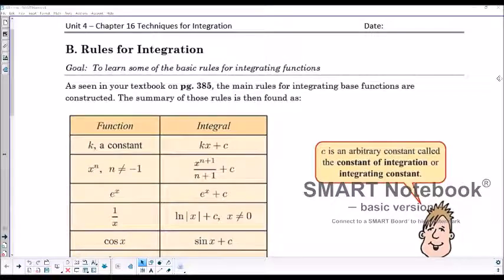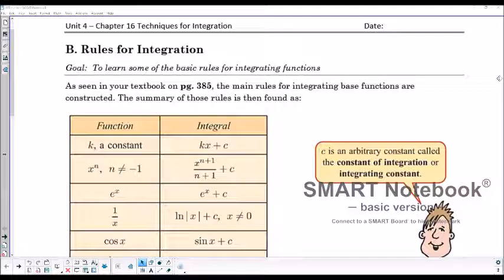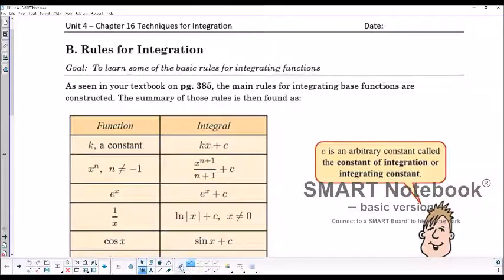Welcome to lesson 16b, Rules for Integration. We've looked at antiderivatives and the introduction to integration, where we would add a c to the antiderivative, showing that there could be some sort of vertical translation of the function, where the gradient of the function would still just be the same.